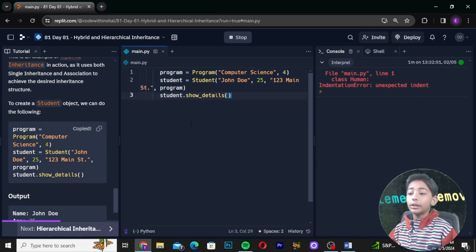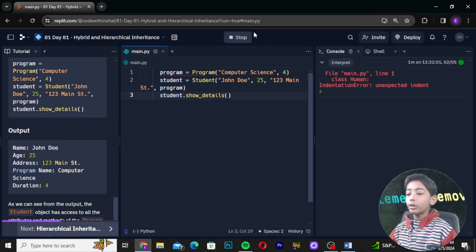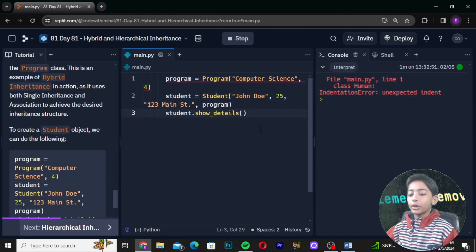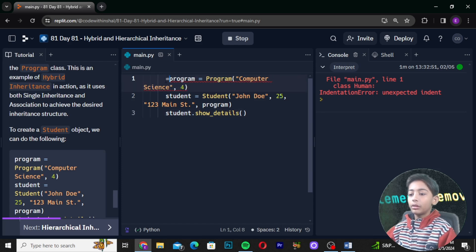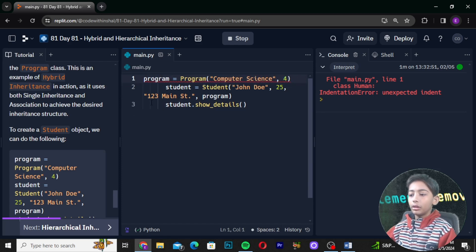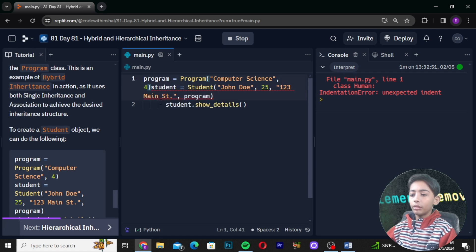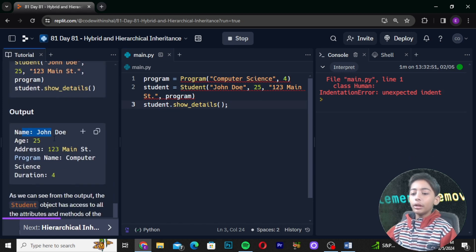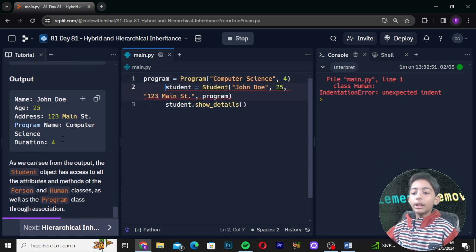To create the student object we can do the following — here is one example. The output will show name John, age 25, and 123. As we can see from the output, the student object has access to all the attributes and methods.